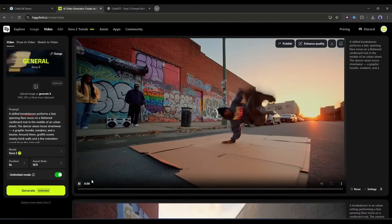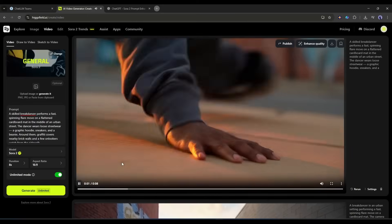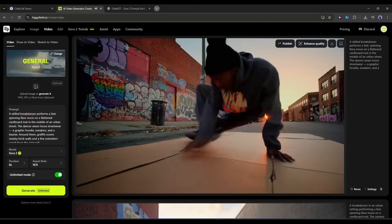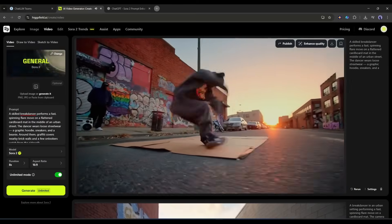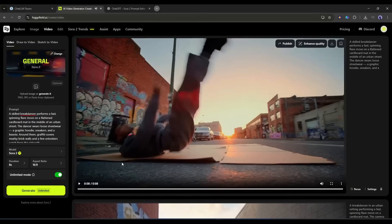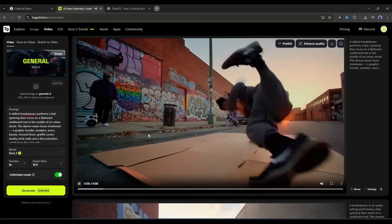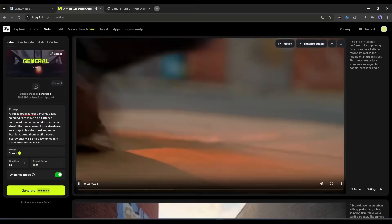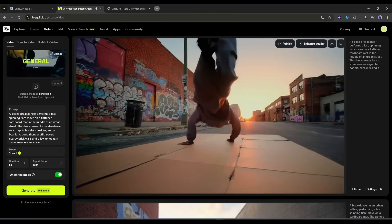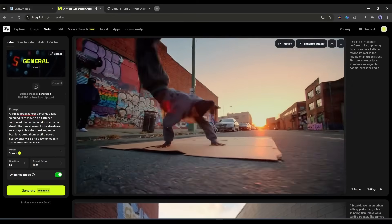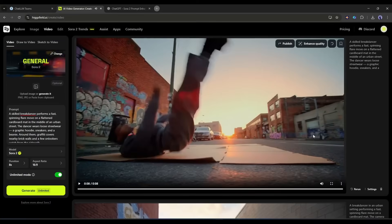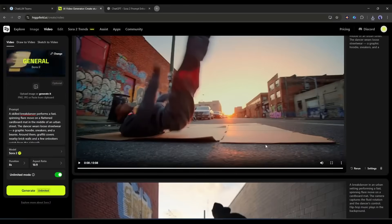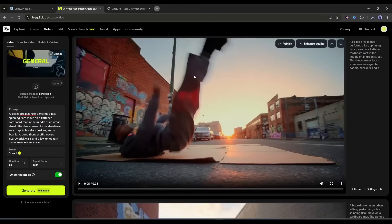Sora 2 Pro on the other hand, now this is break dancing. The rotation is fluid, the body mechanics look correct, and you can actually see the power and control. The movement speed matches what we'd expect from a real break dancer. This is a legitimate flare move. So Sora 2 understood the physics and complexity of the movement far better.